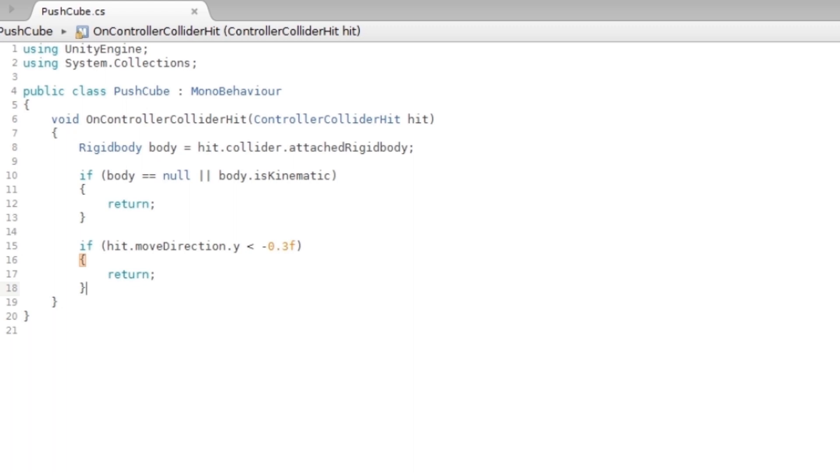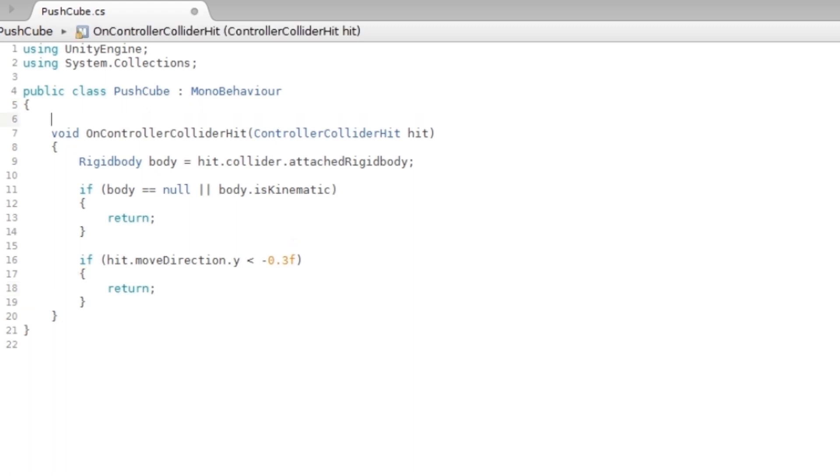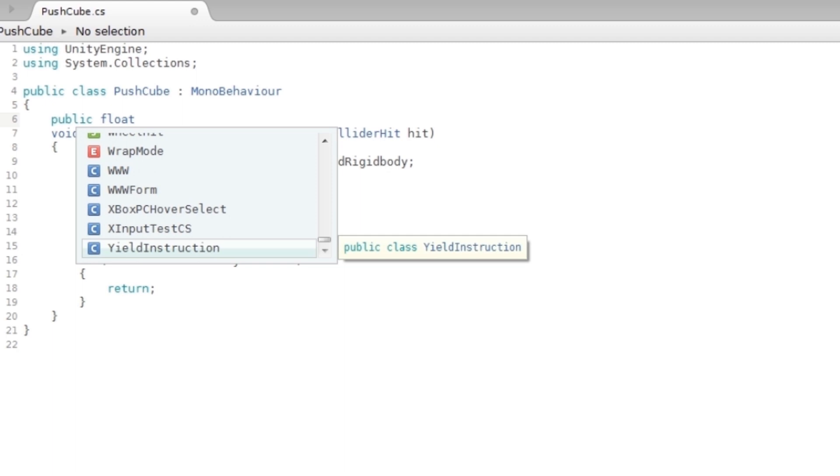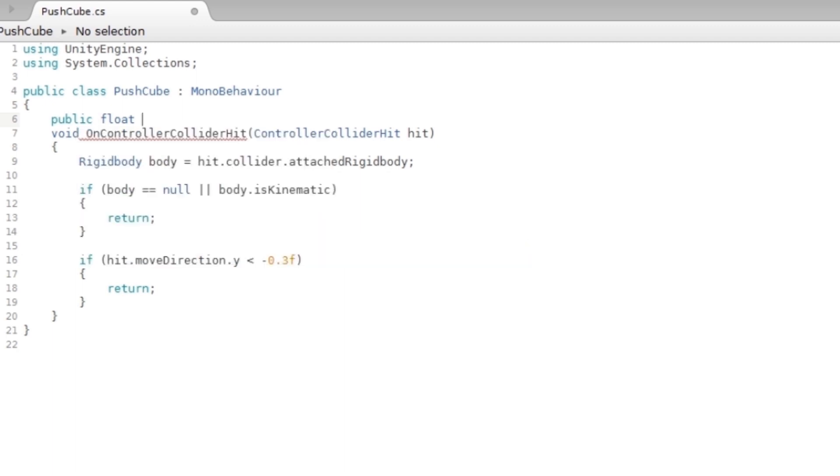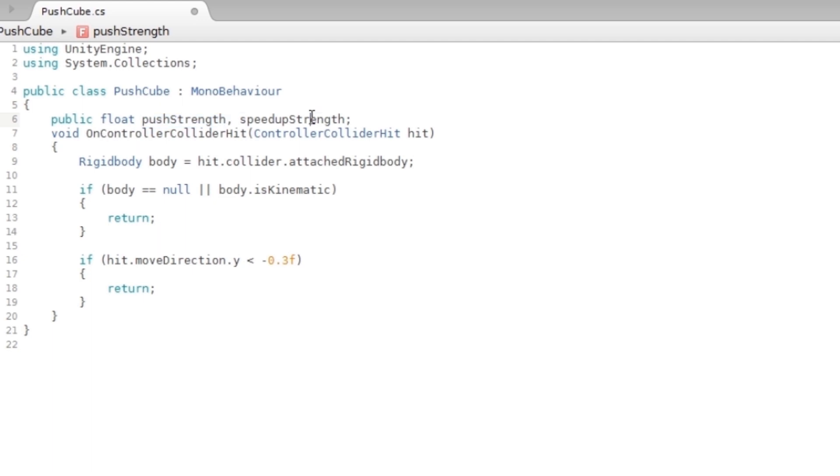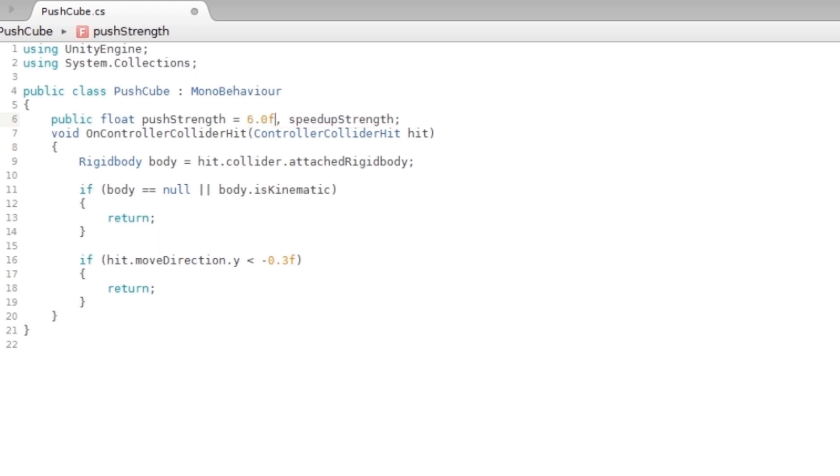The next thing I'm gonna do is add some strength variables. So I'm gonna say float, I'm gonna make this a public float pushStrength and a speedUpStrength. The reason I'm adding these variables is these are gonna decide the strength basically. I'm gonna make it 6.0f and I'm gonna make this 10.0f.